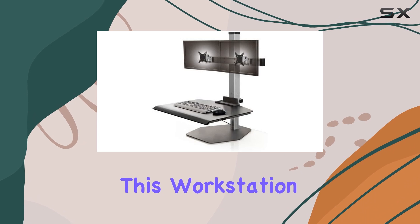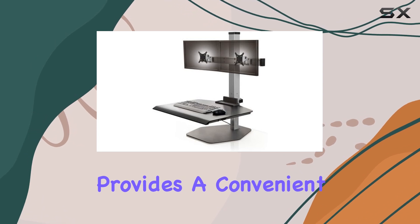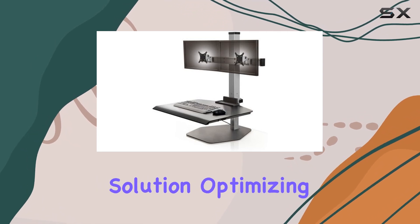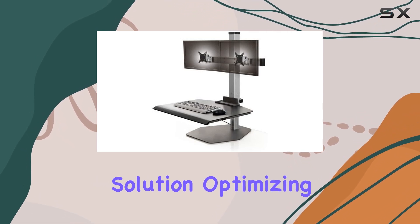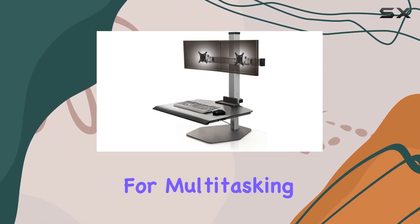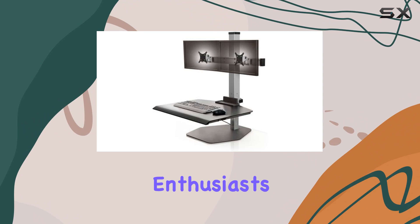This workstation provides a convenient dual monitor solution, optimizing productivity for multitasking enthusiasts.